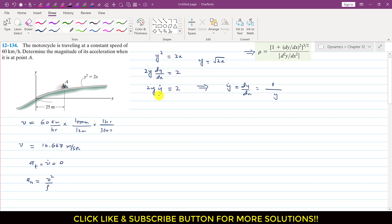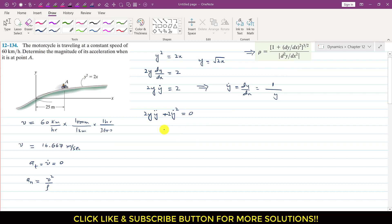Taking the double derivative of the equation, we apply the product rule to get 2y·y'' plus 2(y')² = 0. So 2y·y'' equals minus 2(y')², and the 2's cancel, giving y'' equals minus (y')² divided by y.